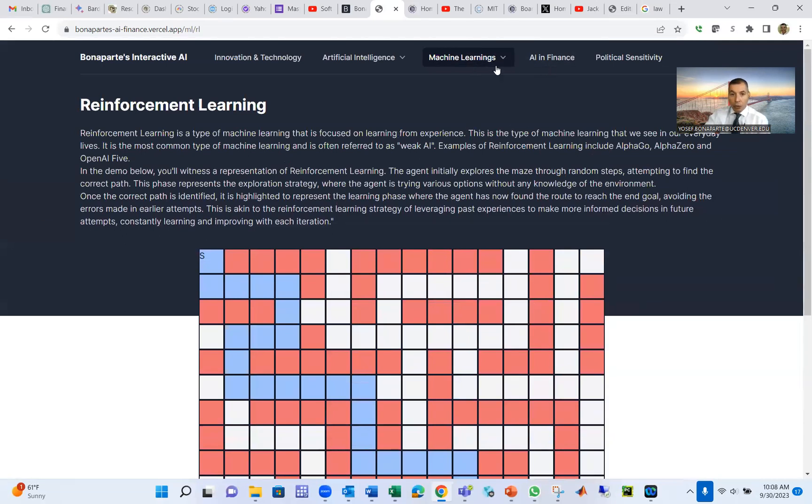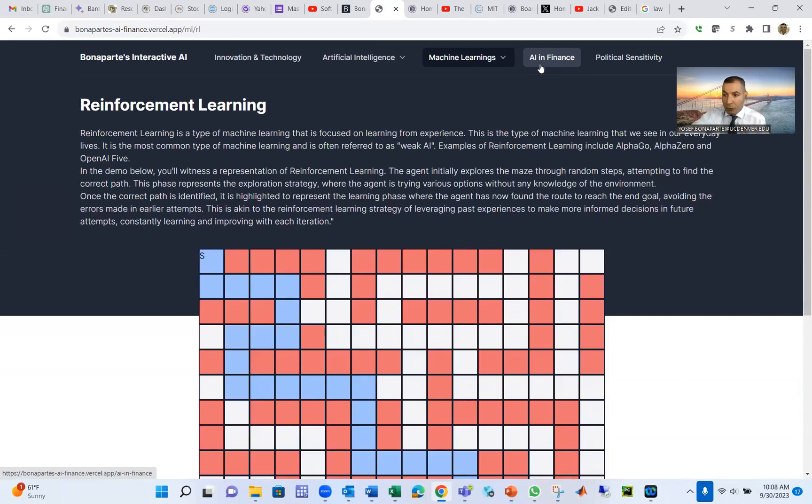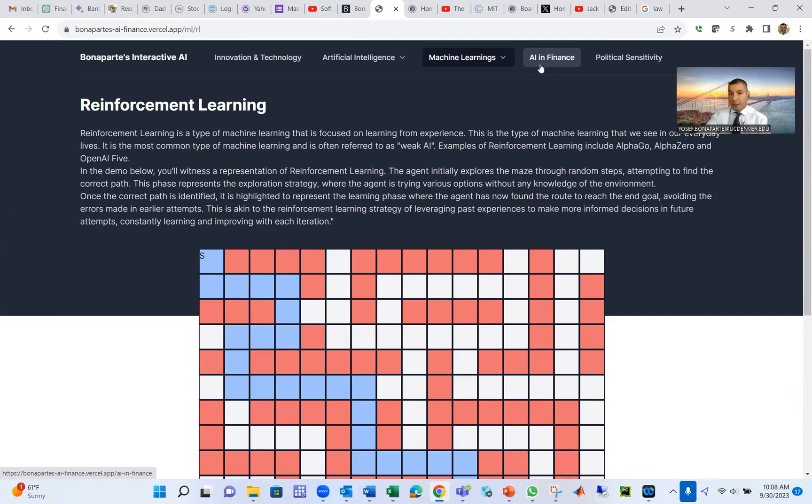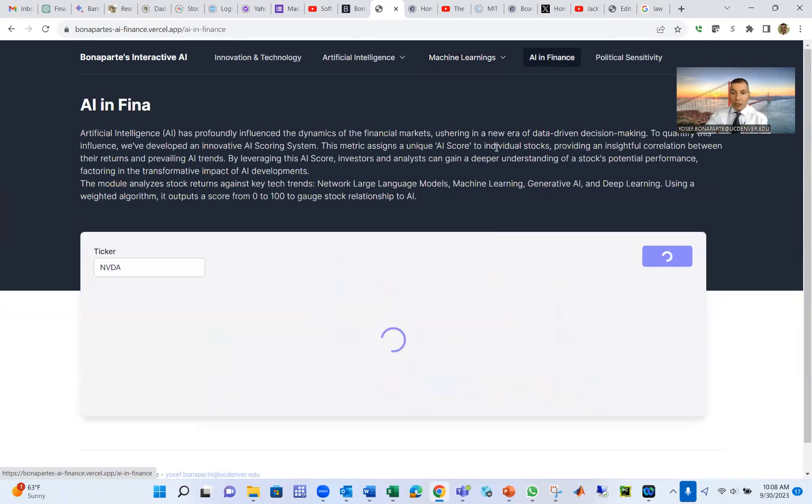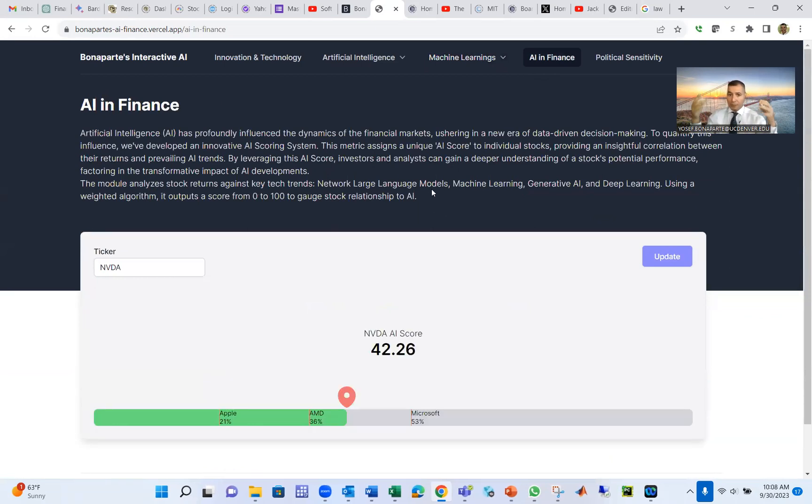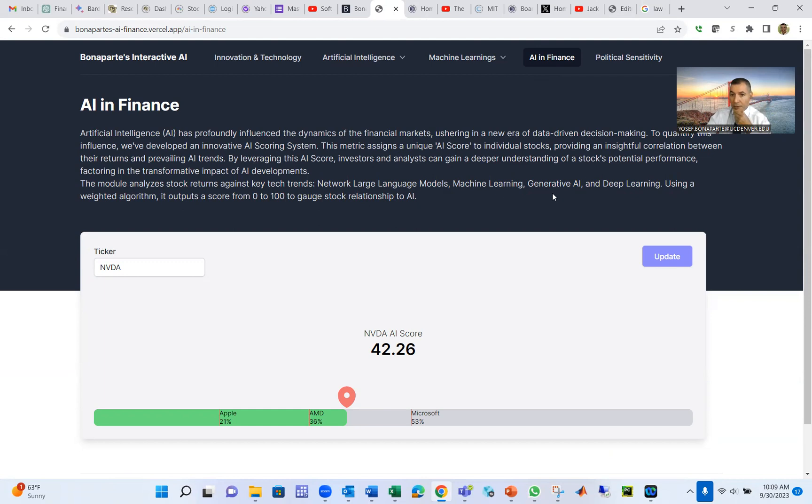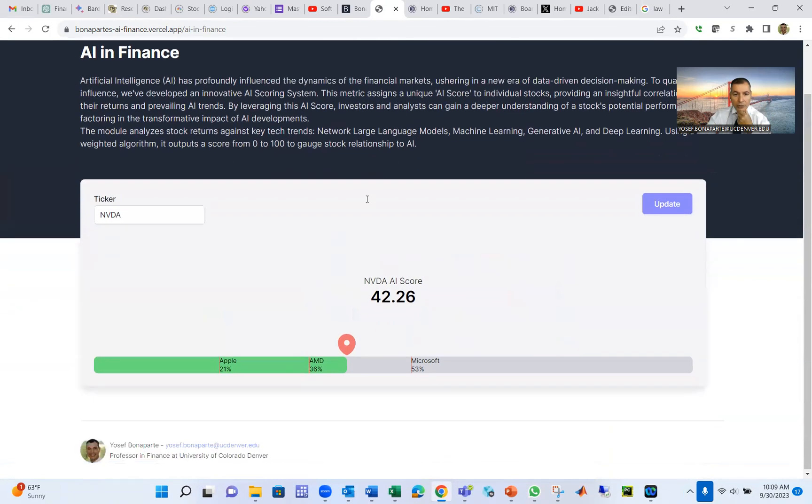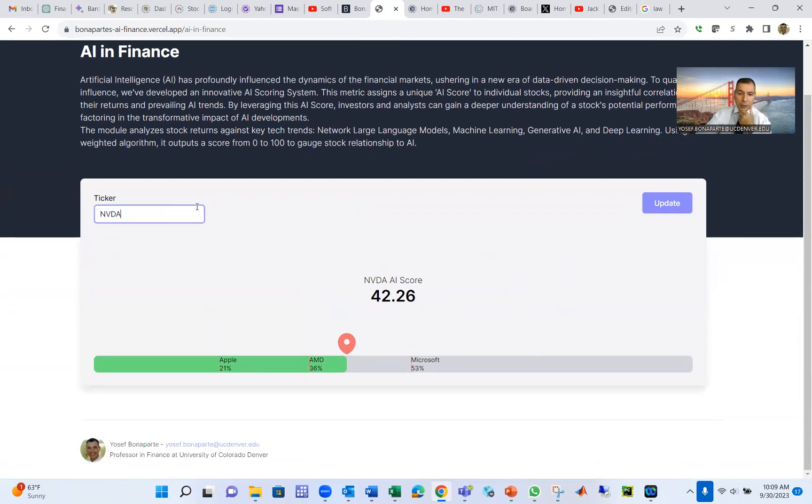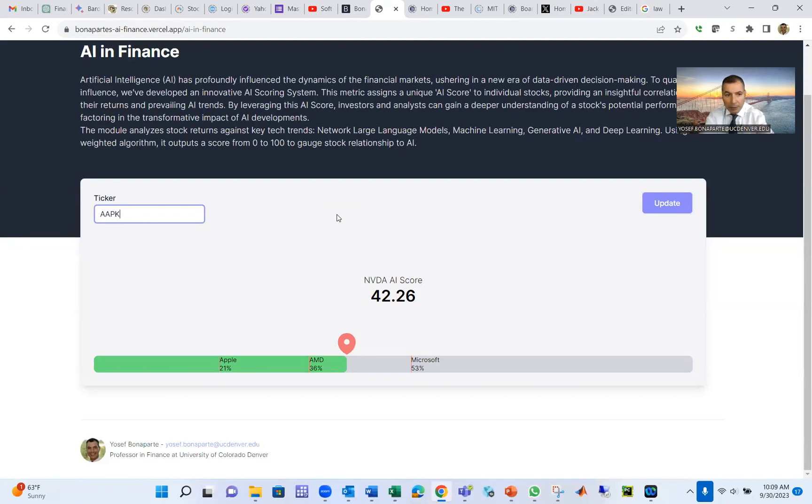Now these are the technologies we have in AI. How can we use this technology? Here are two examples I want to do, one with unsupervised learning and one with supervised learning. We're going to do AI and finance. I created a model here to use Google Trend for five key terms: network, large language model, machine learning, generative AI, deep learning, and others. And then you put a company here like NVIDIA, and you say put any company like Apple. Apple AAPL, update.